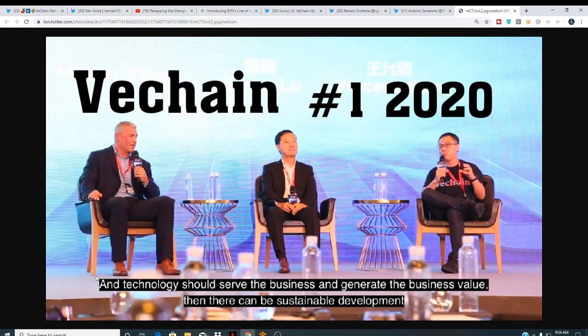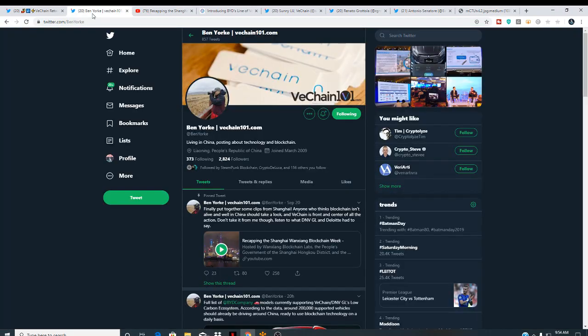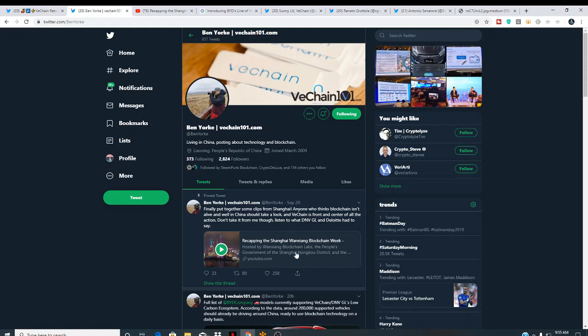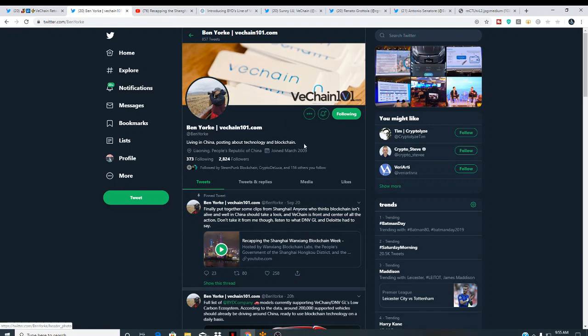We're going to highlight Shanghai Blockchain Week, and we're going to highlight Ben York VeChain 101. He did an amazing recap video on this event, Shanghai Wainax Blockchain Week. But what I was impressed with is some of the players that are involved, they're speaking on behalf of VeChain.